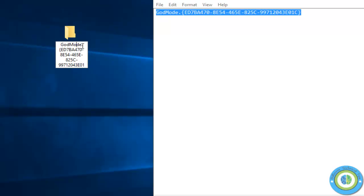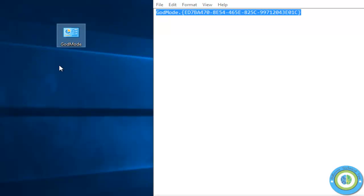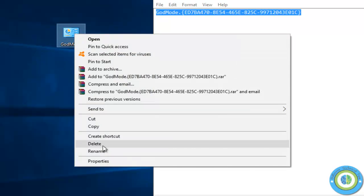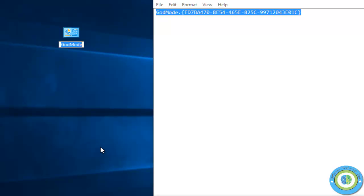You can change the folder name if you don't like 'God Mode'. Look here - the folder name is God Mode, but if you want to change it, just right-click on the folder and rename it. I'm changing it to Windows Settings.